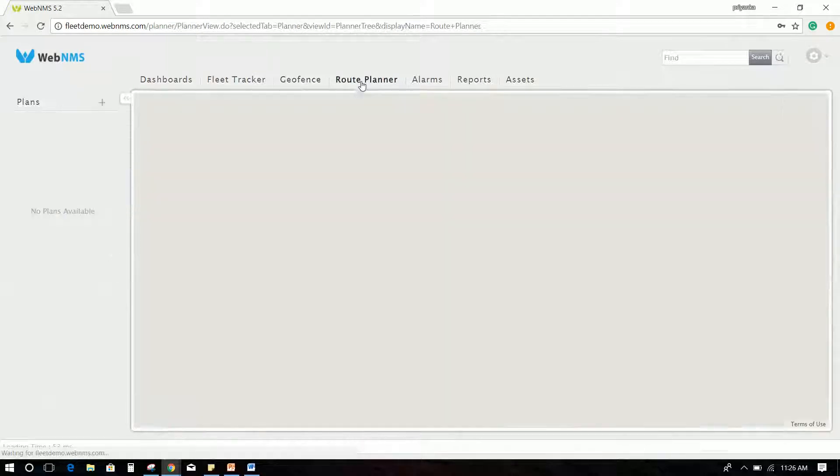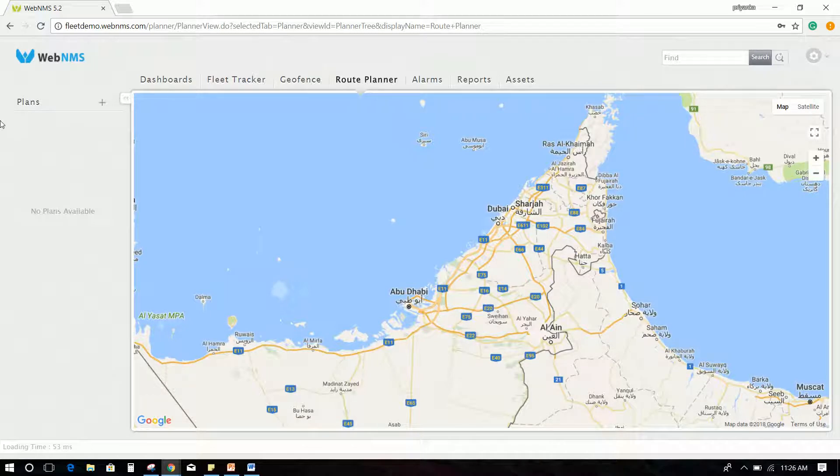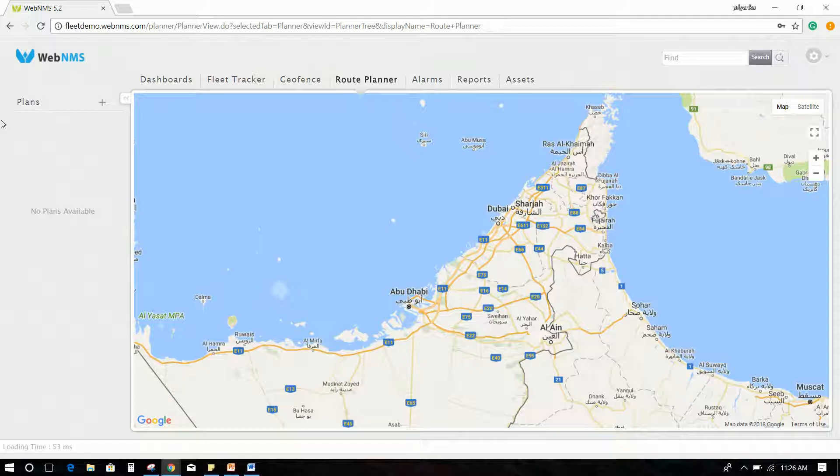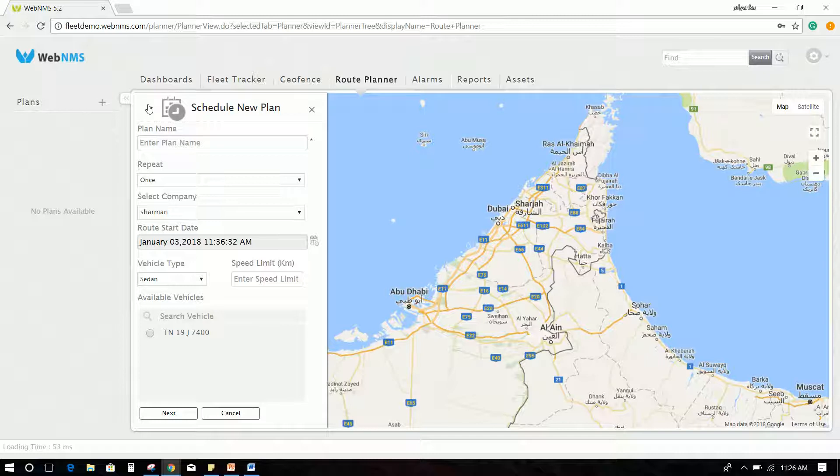Route Planner helps you to derive task-based trip planning with predefined best route for cost-effective, fastest, and safest trips. To create a route plan, click the Add option on the left corner.